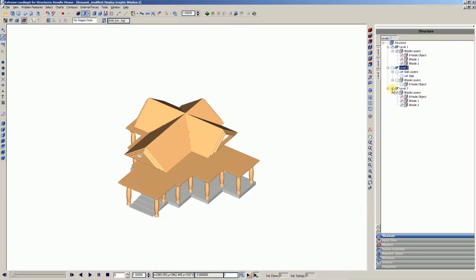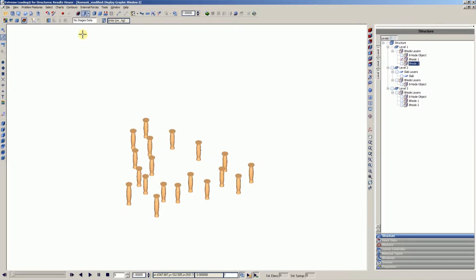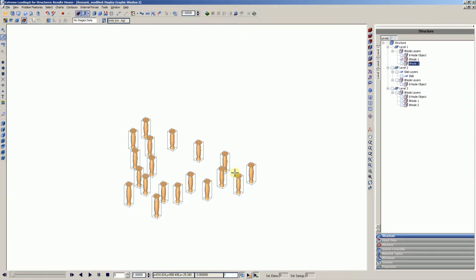First, let's open our project and hide level 2 and 3 to only show the columns of level 1. Show the frame of the objects by clicking the show frame icon.